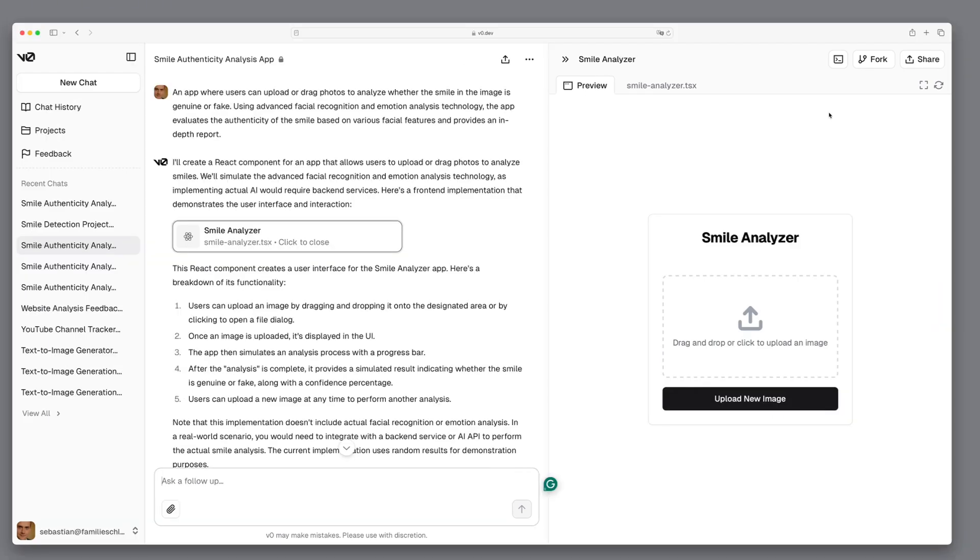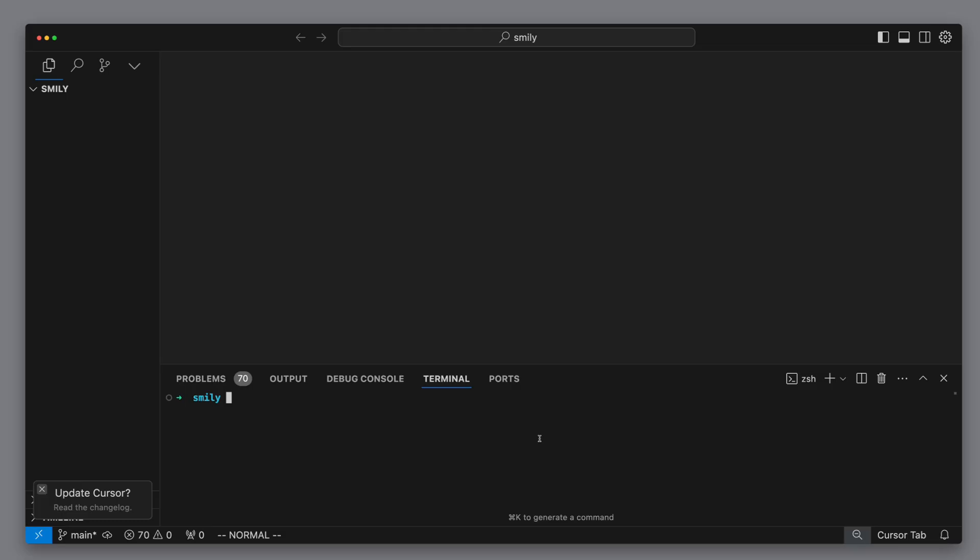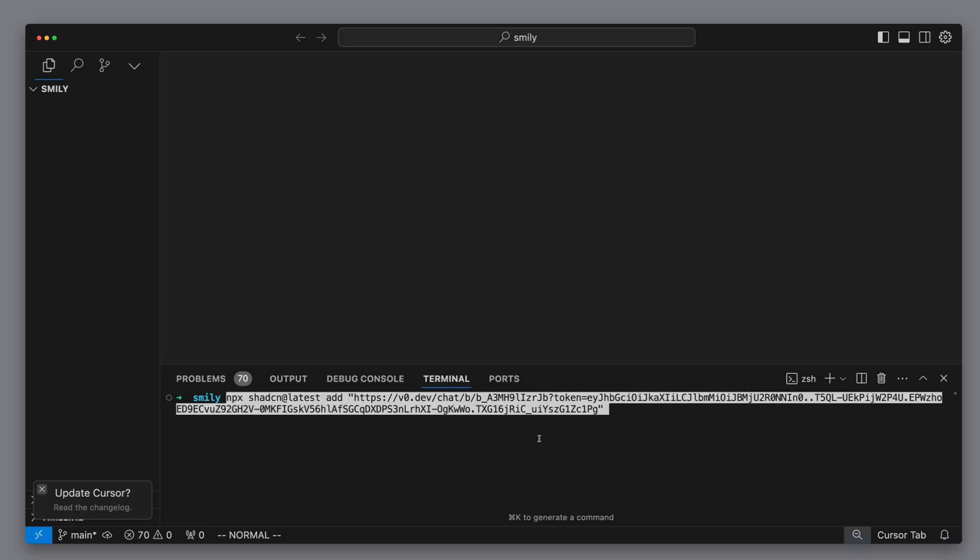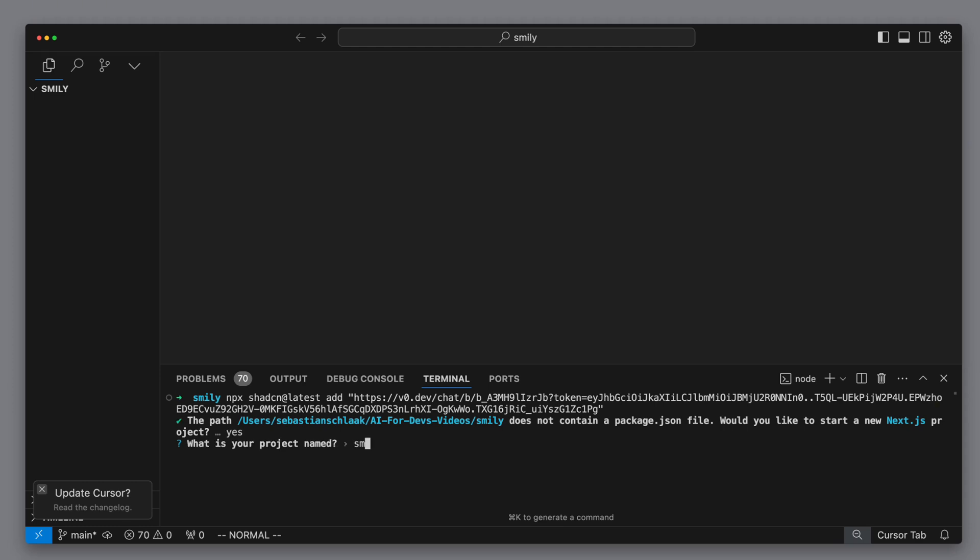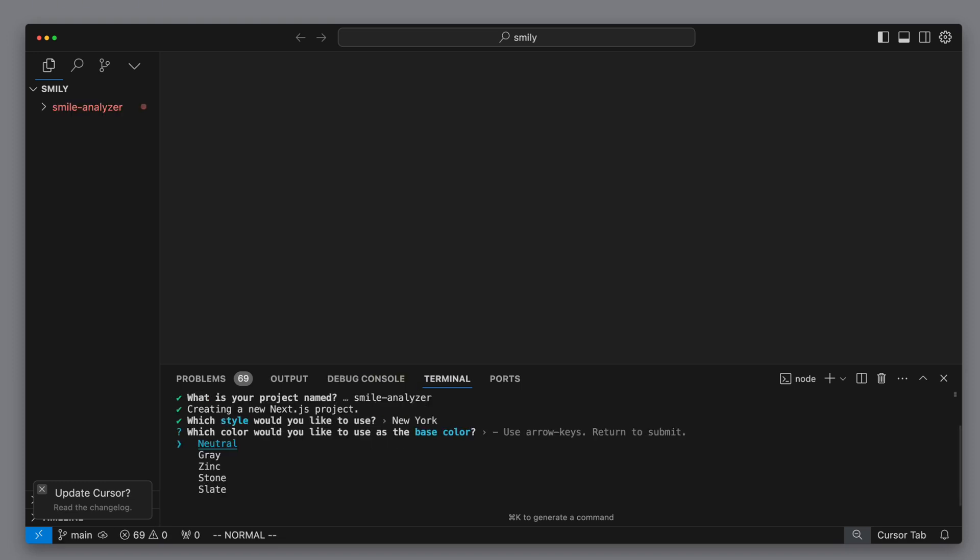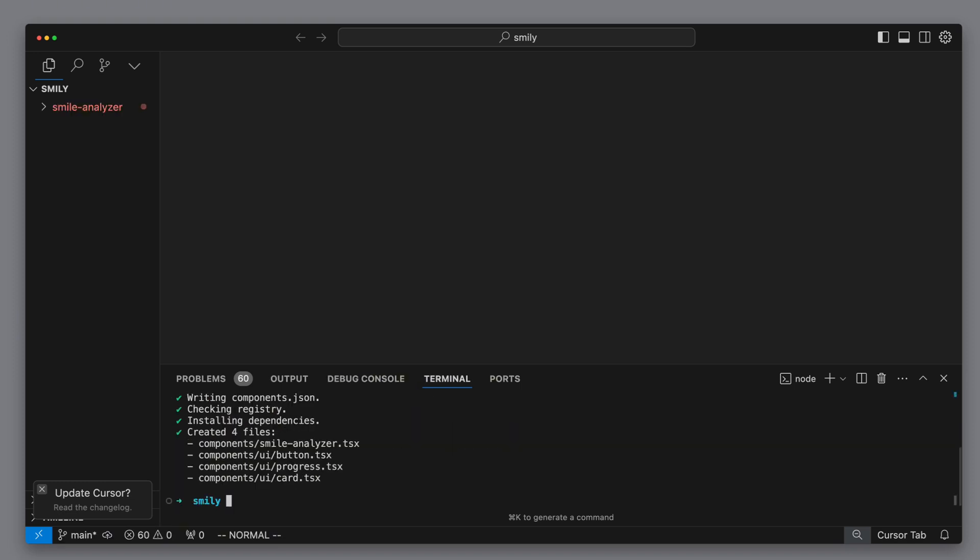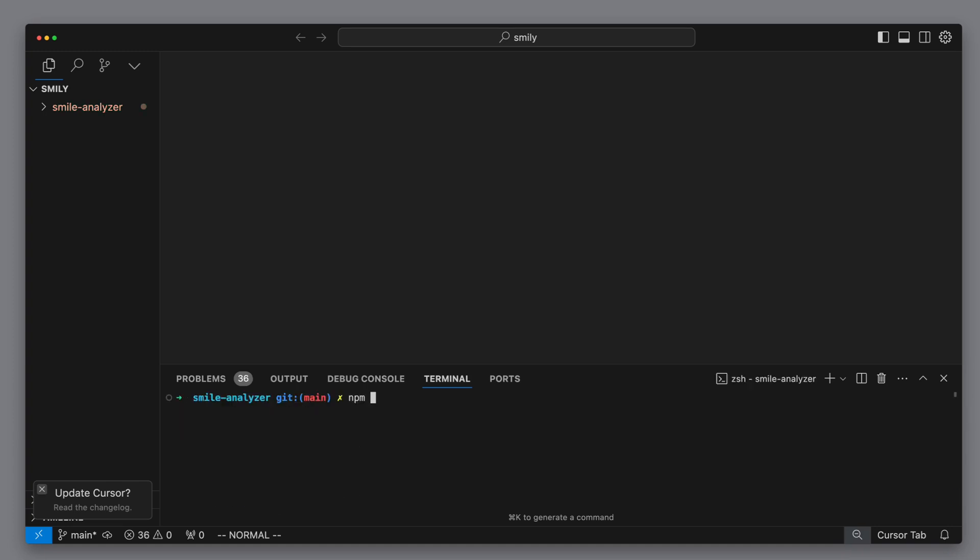But how can we integrate LAMA? The special thing about v0 is that we can also build the prototype directly locally with us. Here we just have to copy and paste the link and then automatically a new Next.js project is created, where we can then execute the state that we just saw at v0 locally. To keep it simple, I accept all standard options without changing anything. We see how the project is created, the dependencies are installed.